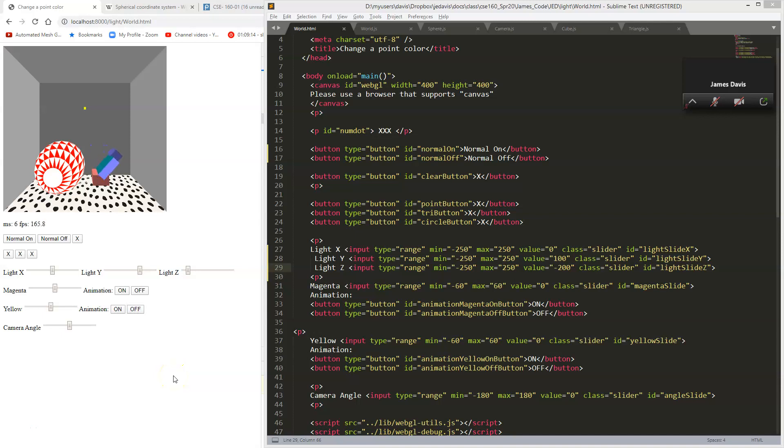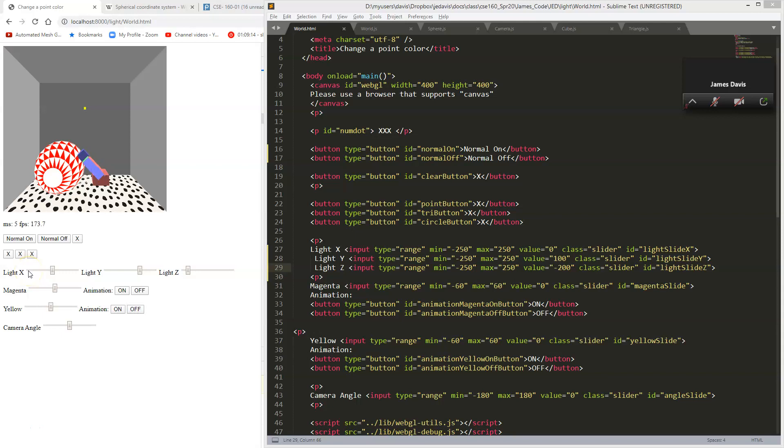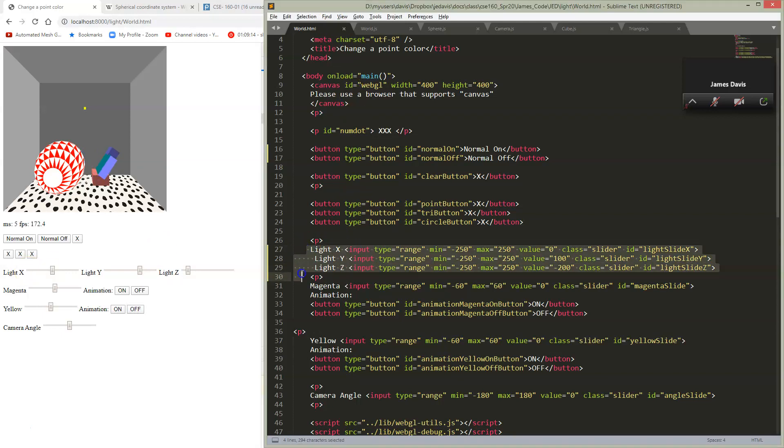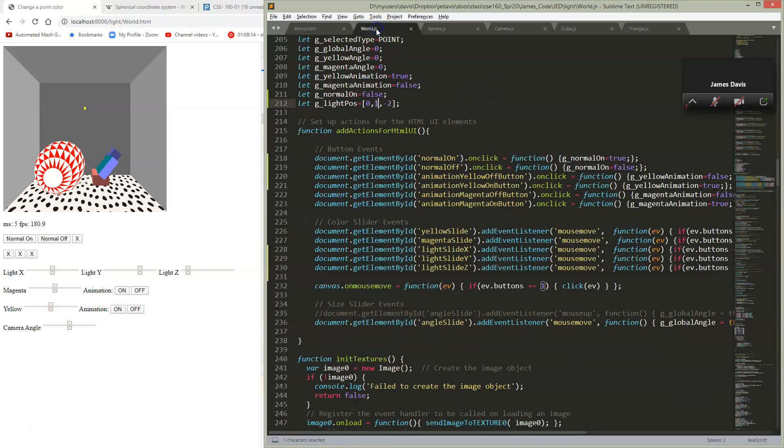Okay, we're ready to add a light, so let's start with the easy things. We're going to add some sliders to control the position of our light, just so we can see what's going on. Here I am in my HTML file, and I've added three sliders for my X, Y, and Z coordinates.